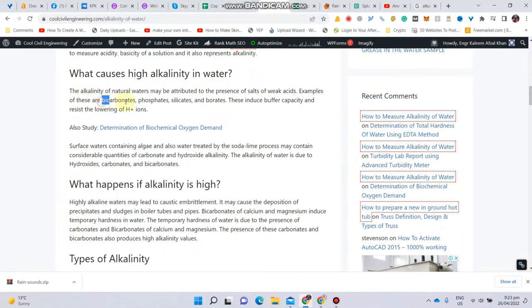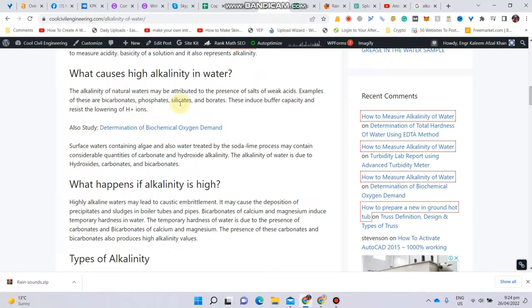What are the causes of high alkalinity in water? These are some of the agents which produce alkalinity in water: bicarbonates, phosphates, silicates, and borates.